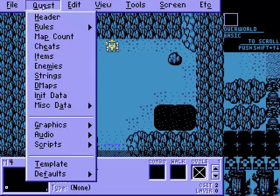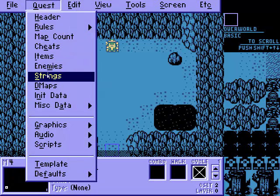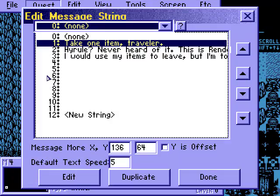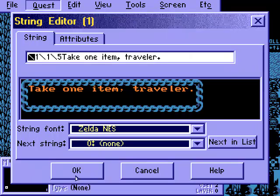Let's go to Quest, run down to our string table here, and here's the string in question that we just saw — 'Take one item, traveler.' Let's open the string and see what's going on. Looks like a pretty typical string except — hey, what's all this over here? We have some kind of new things.